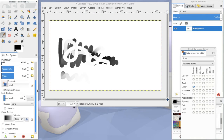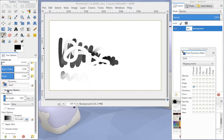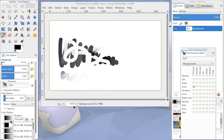If we scroll down a bit under the dynamics options, we'll see that there's a gradient that controls this. There are a lot of different options that we can play with here, but for now we want foreground to background.